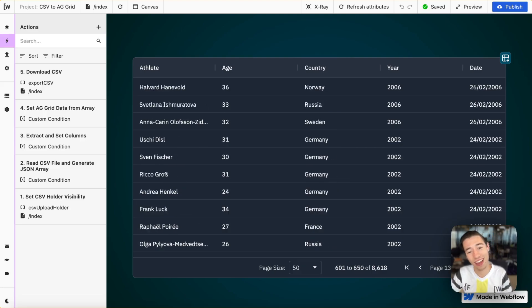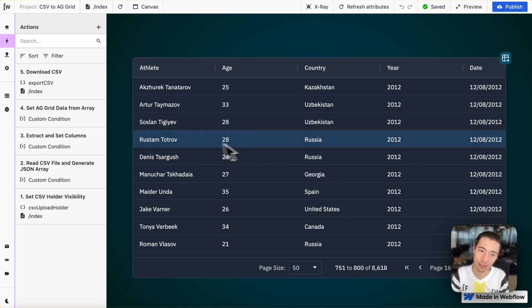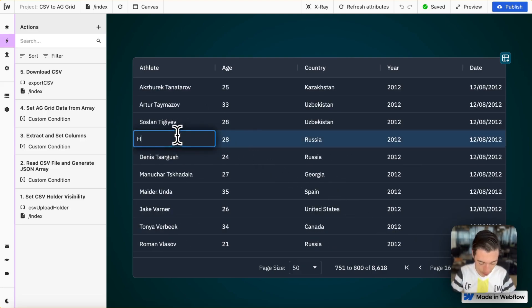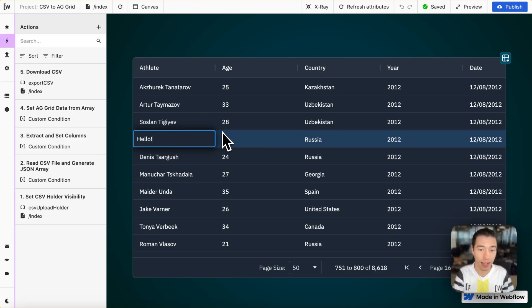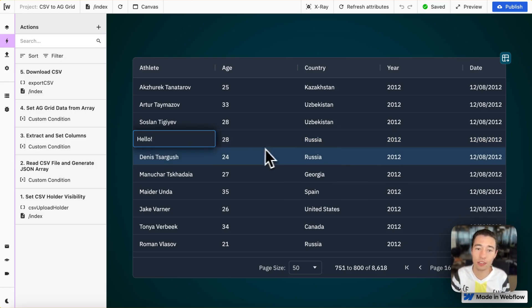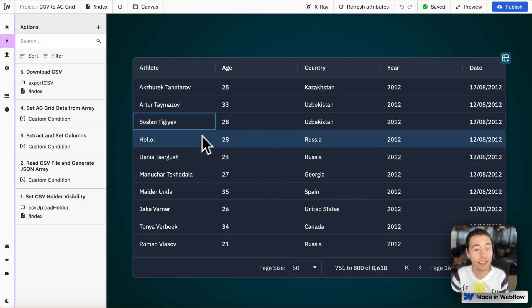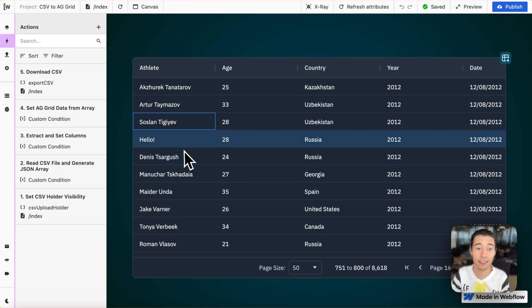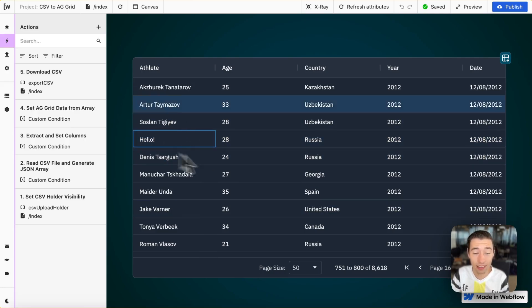I have the complete CSV file now populated in less than a second in my AGGrid table. And I can go to all the different pages and even edit the items. And they will be also edited into the CSV file immediately.